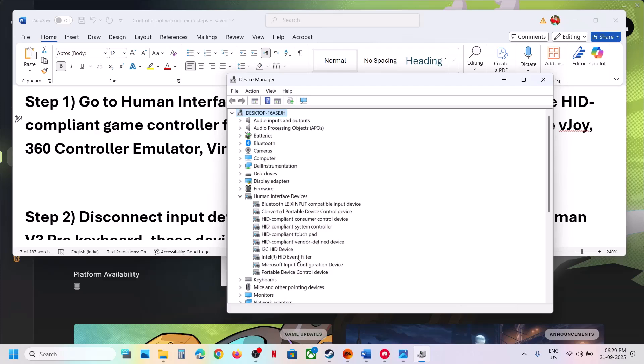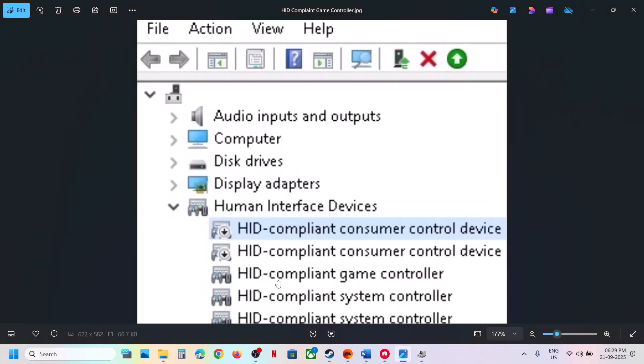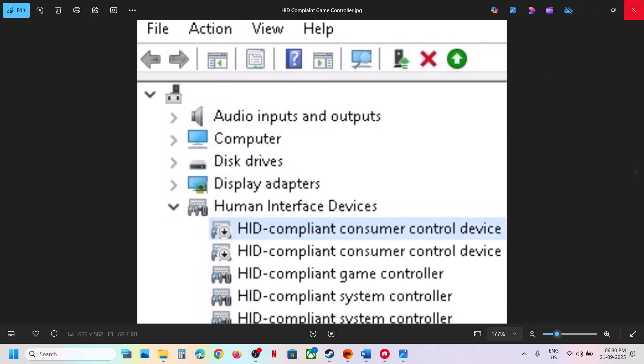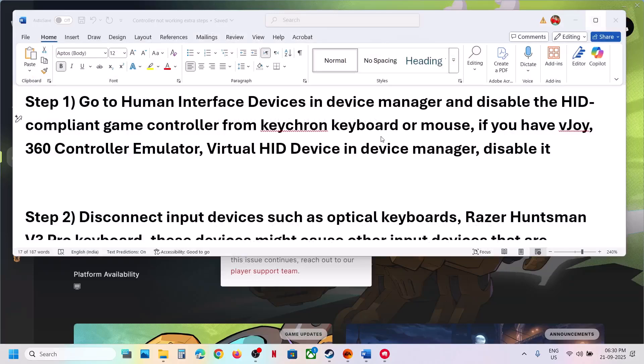So in my case I don't have it, but if you find this HID compliant game controller, make a right click on it and then click on disable device and then relaunch the game and then check. Still not working?